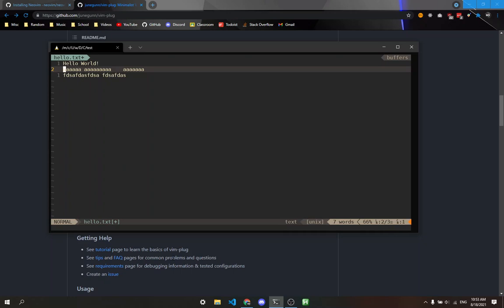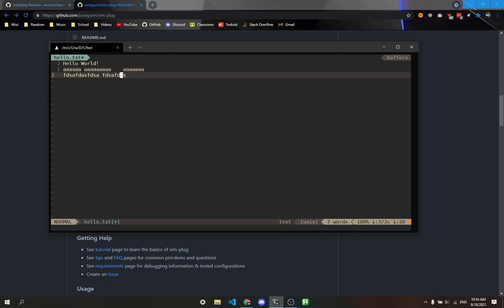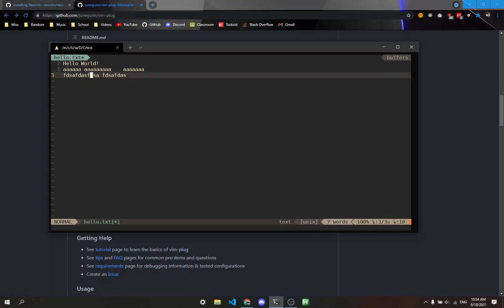Pressing H moves you left one character. Pressing L moves you right one character. J moves you down one line, and K moves you up. K moves up, J moves down.